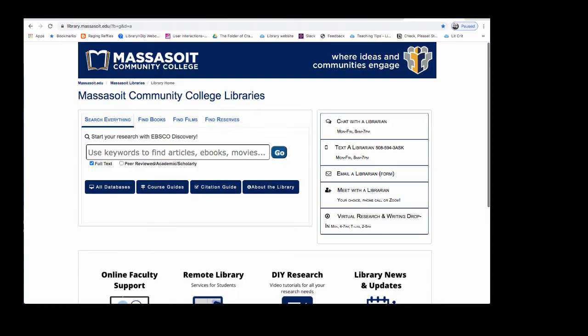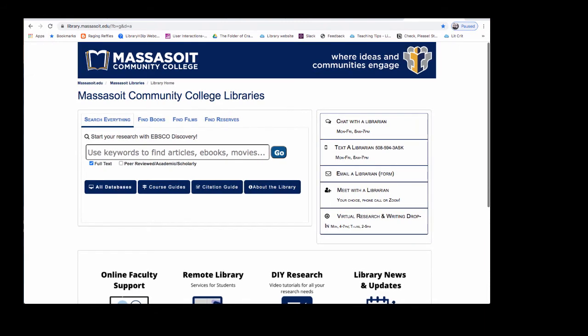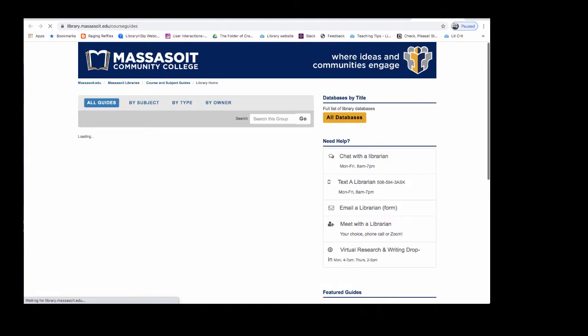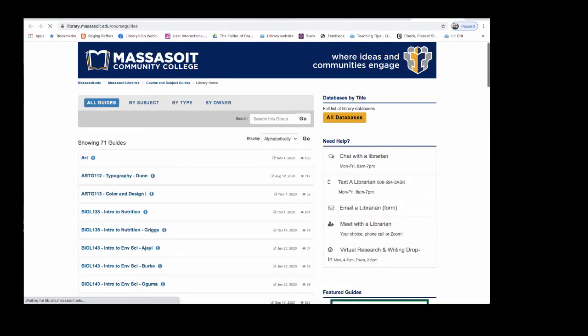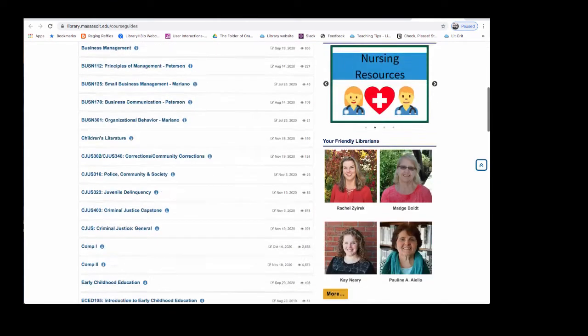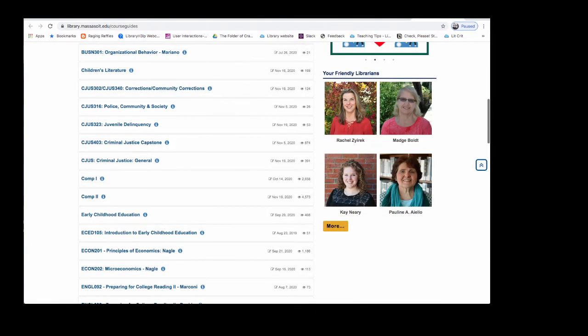To view library databases, go to our library website, library.massasoit.edu. When you get to the library website, click on the link for course guides and scroll down to the guide for Comp 1. This will have all of the information that you need to do any kind of Comp 1 research assignment.